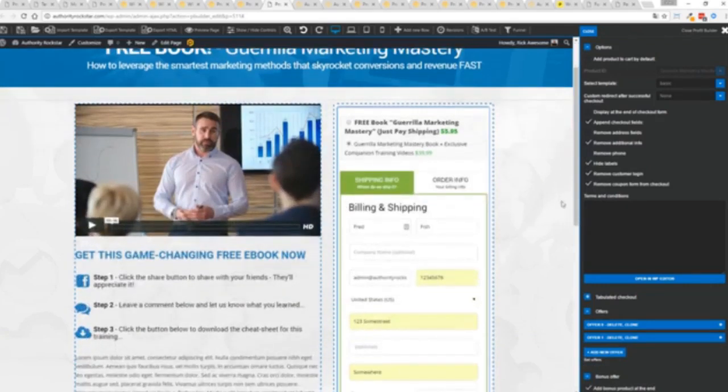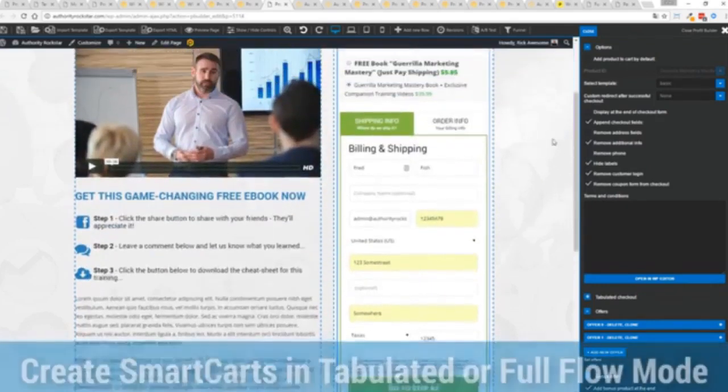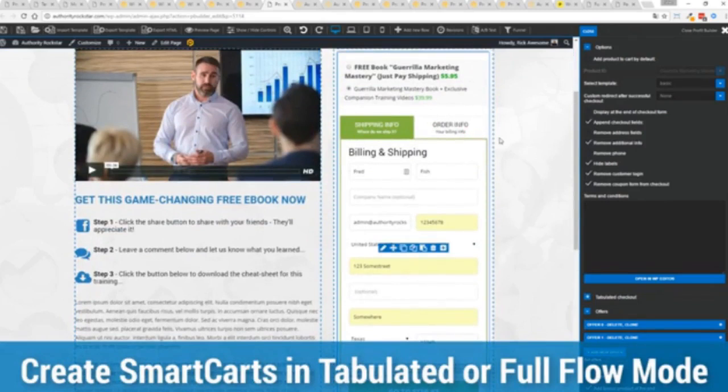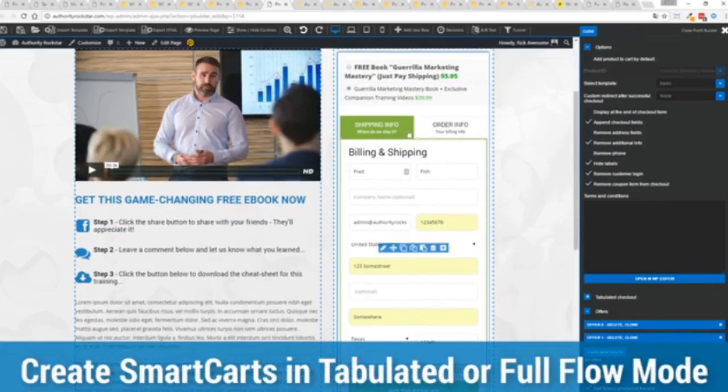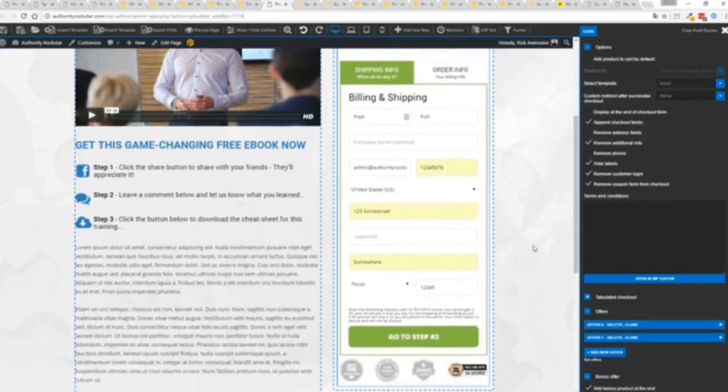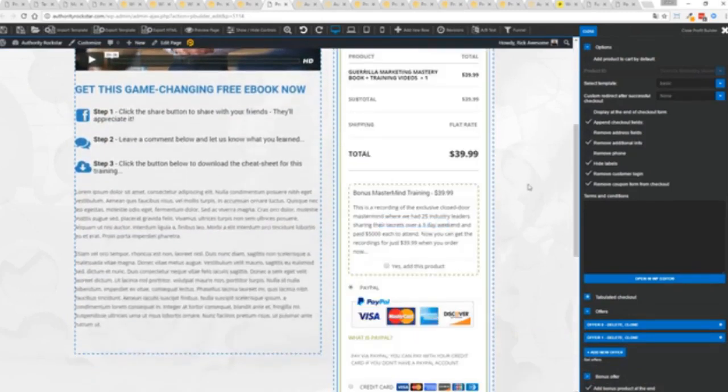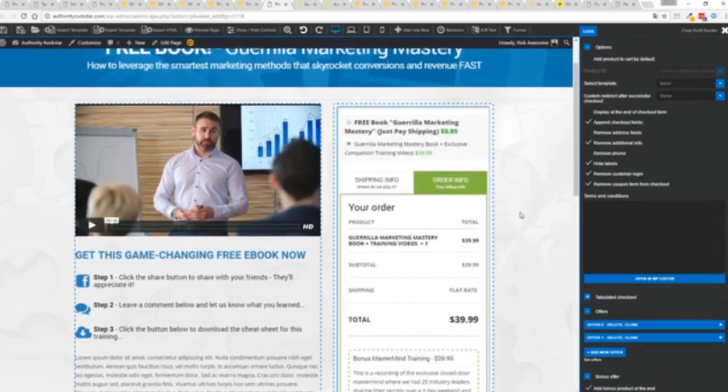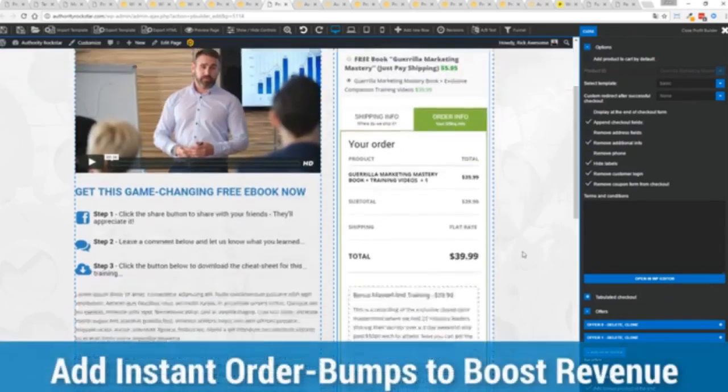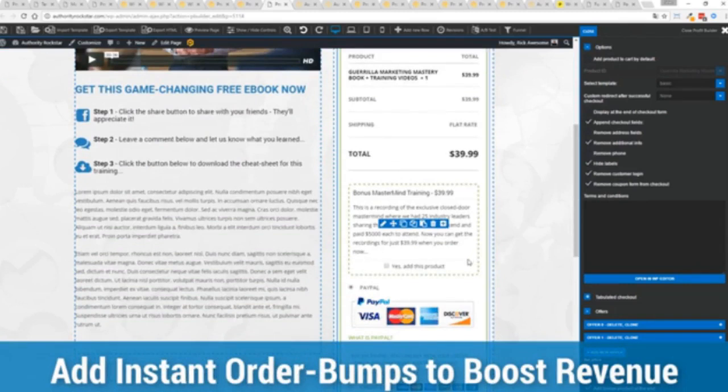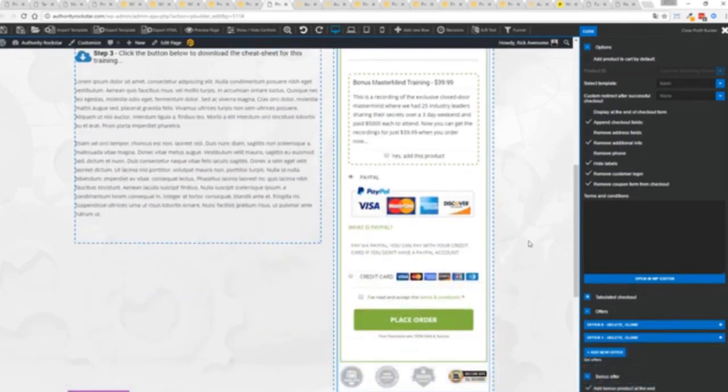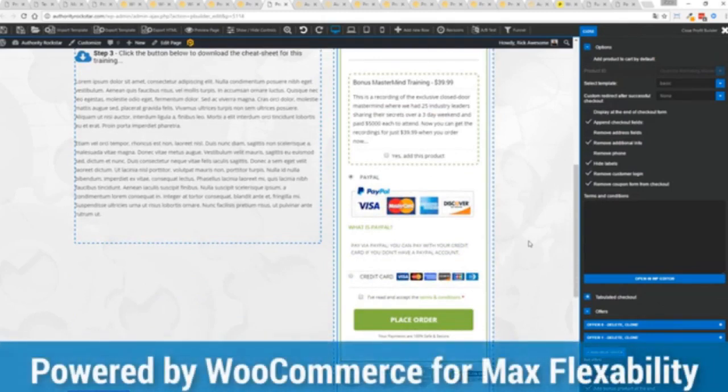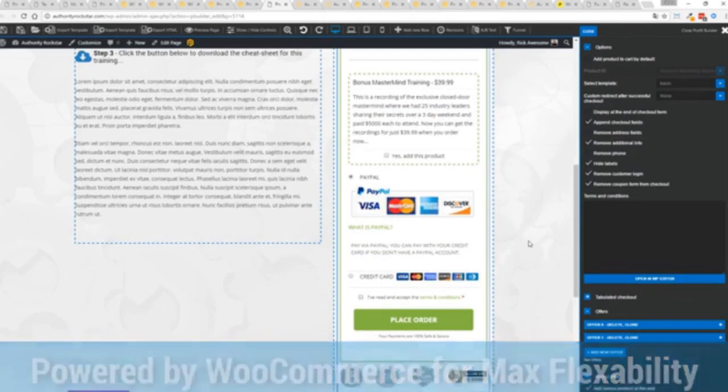Everything updates in real time. In this case we have this in tabulated mode so you can see we've got one tab here then the order info on this tab but it could be one column as well. I've already pre-filled it with some customer information, just click go to the next step. You can see there's a summary of my cart, an opportunity to upsell with an order bump offer. Because this is powered by WooCommerce the most flexible and popular ecommerce platform on the planet, powers over 37% of all online stores, has over a million active stores, that's three times more than Shopify.